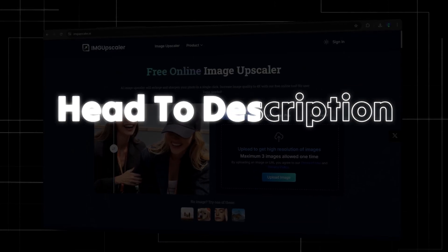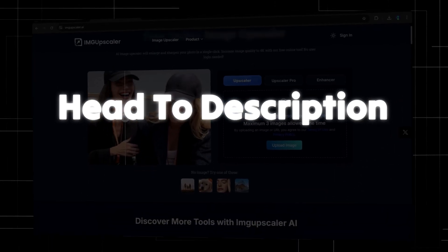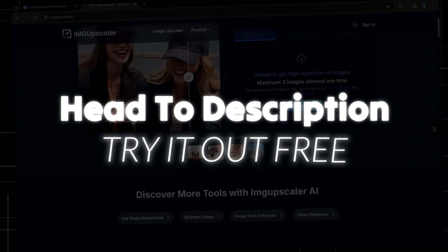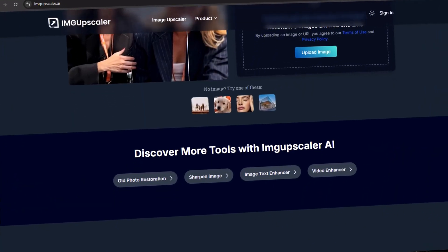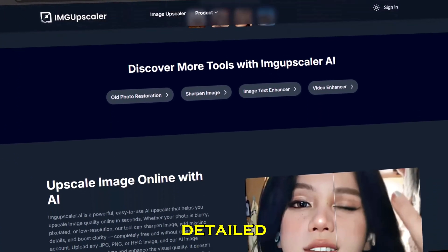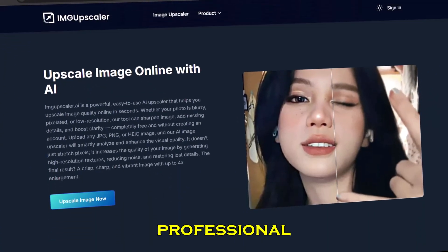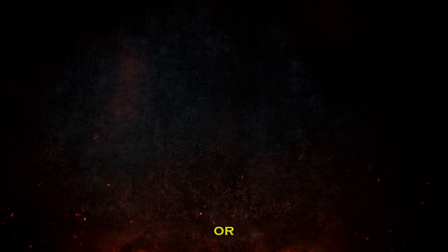Head to IMG Upscaler, try it out free, and make your images look sharp, detailed, and professional in seconds. And if you want to remove background people or objects, then watch the video on the left. And if you want to generate AI images, then watch the video on the right.